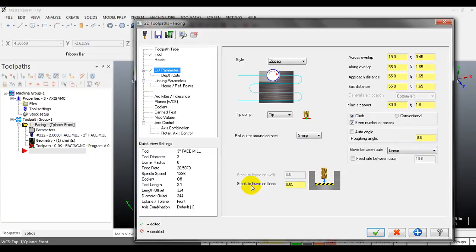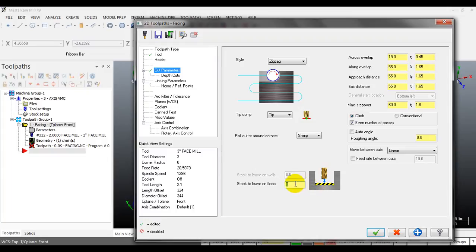Here you can input how much material to leave on the face. If you don't want to leave any material, input 0.